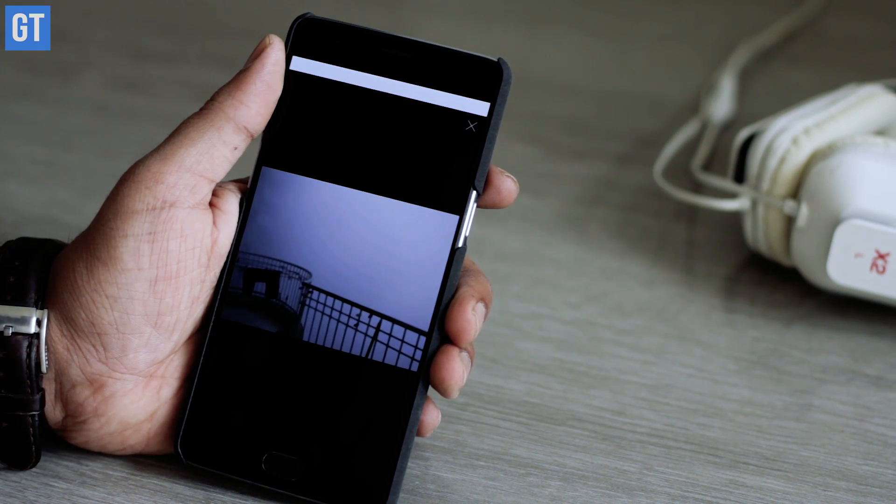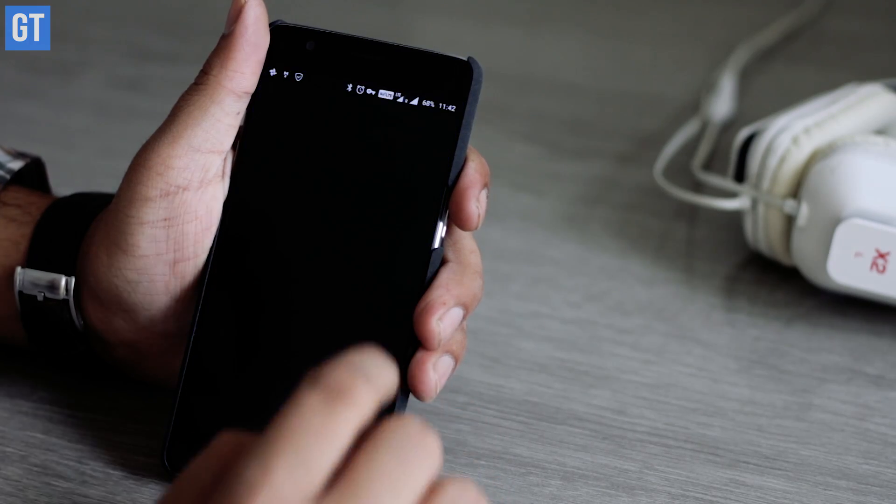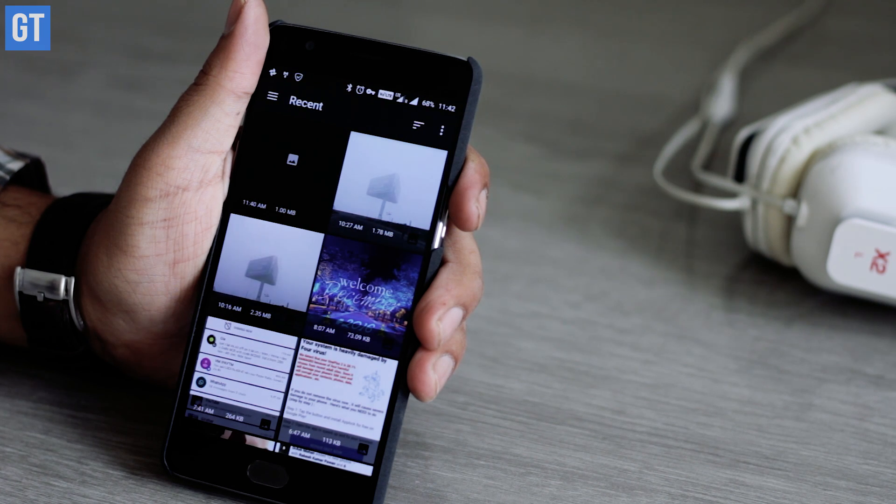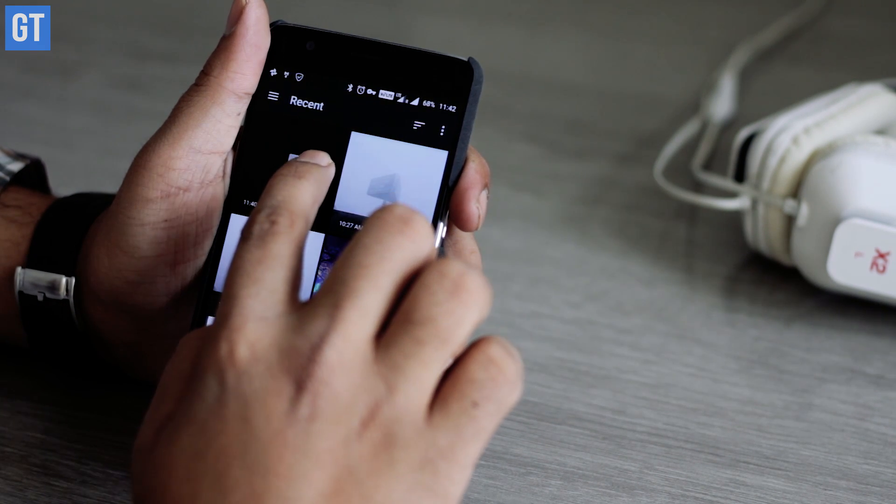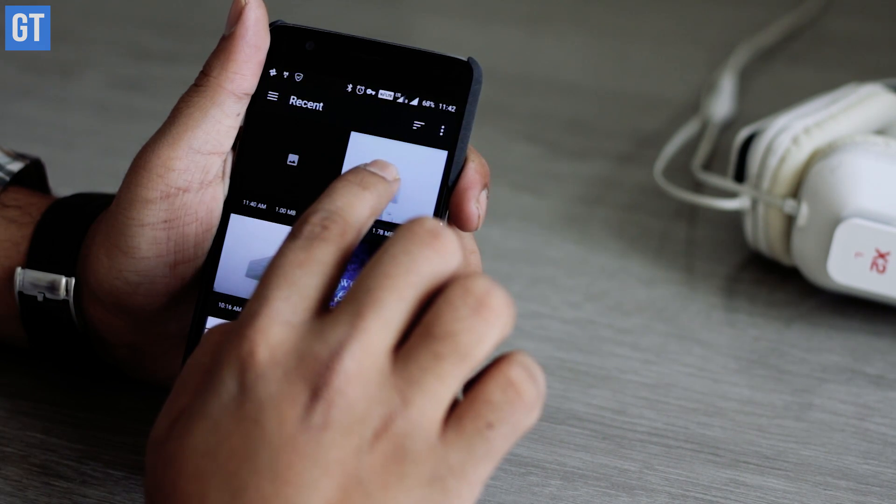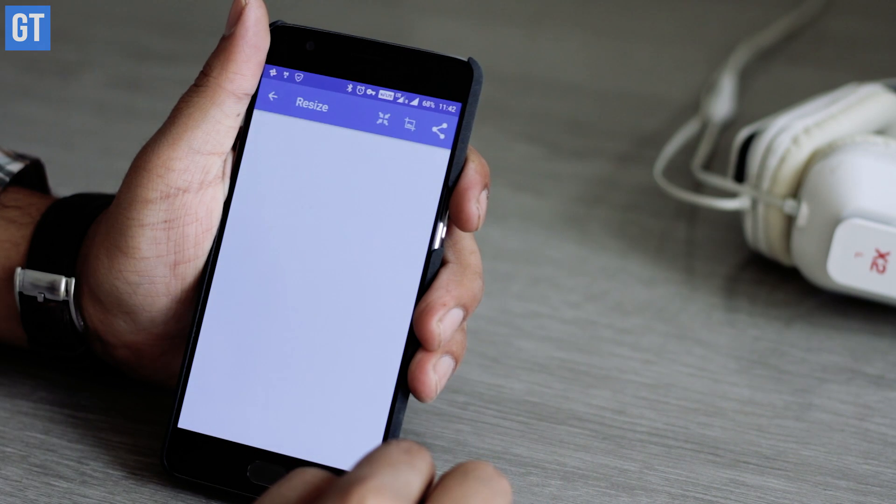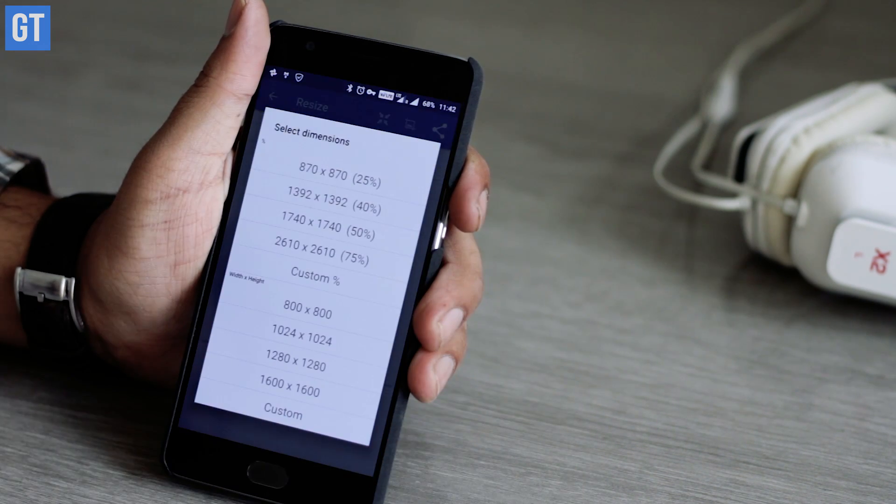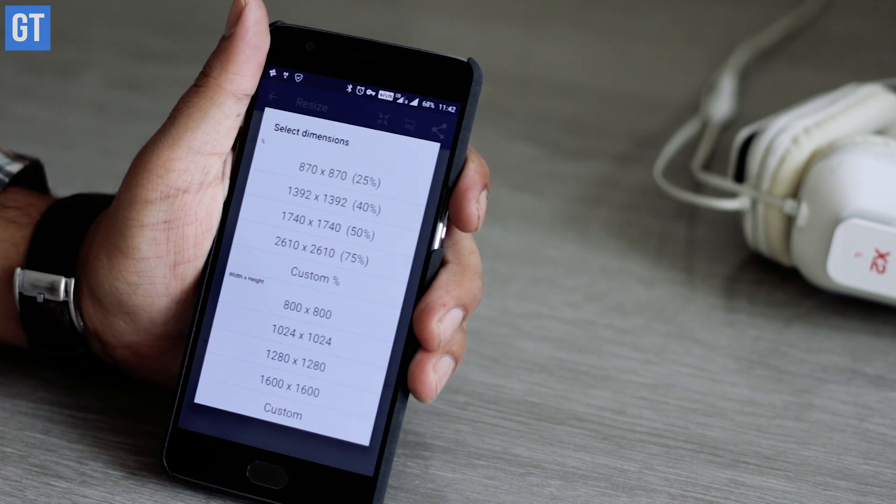The third app is Photo and Picture Resizer. What this app does is it changes both the quality and the dimension of your photos, and it has a rating of 4.5 on the Play Store. I'll provide you with the links of all these apps in the description of this video. The app allows you to choose the image and the dimension you want to set.